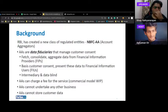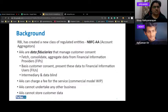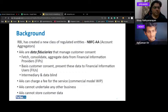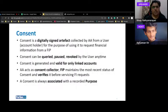Some background: RBI created a new regulated entity called account aggregators, which are NBFCs. Account aggregators are data fiduciaries — they manage customer consent, fetch, consolidate, and aggregate data from FIPs, and pass this data to FIUs through proper consent. They are intermediaries and are data blind, meaning the account aggregator can never open the packet of data they carry.